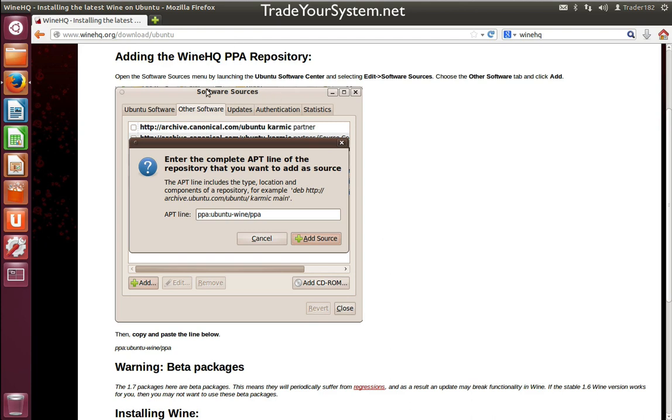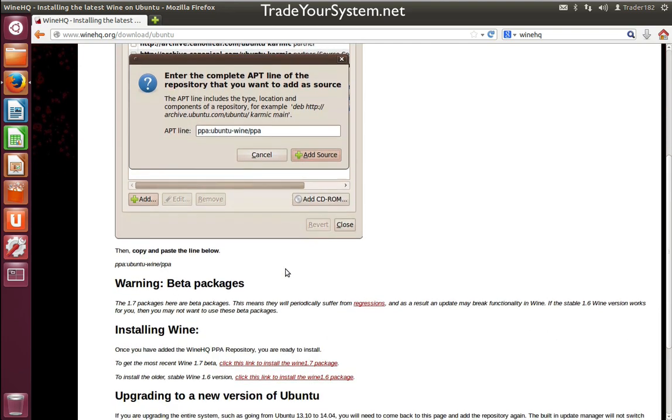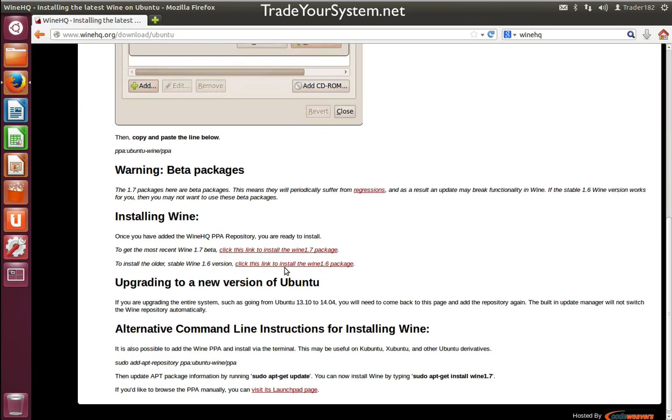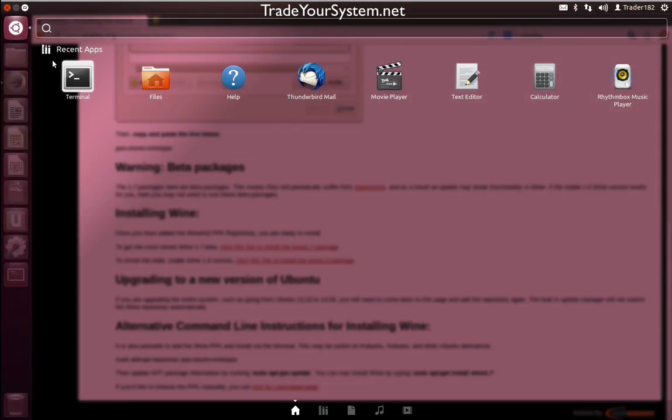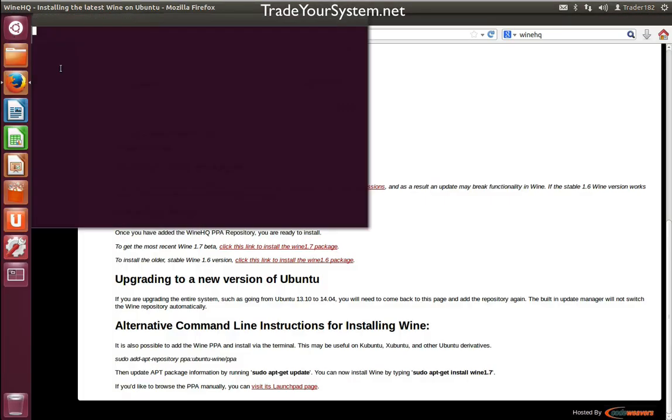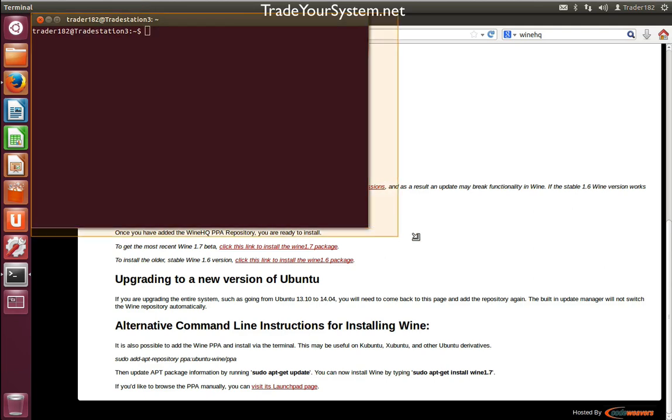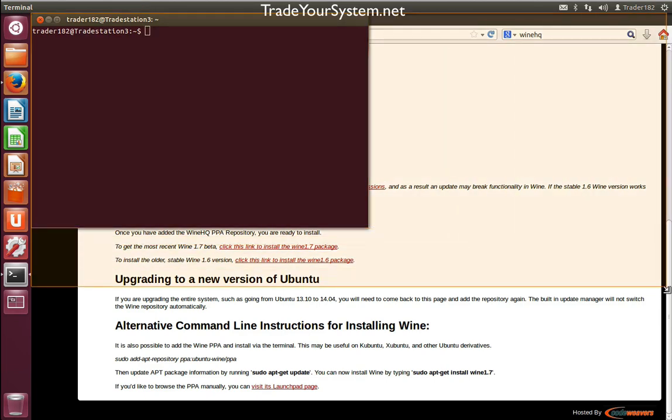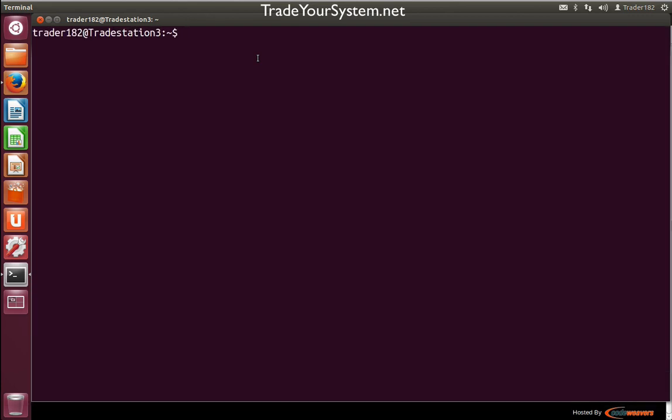Because we're using Ubuntu, we can just download the PPA. I'm going to do the steps via the command line, as it's much easier. So we go to Terminal and make this a little bit bigger so it's easier to see.